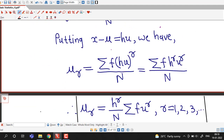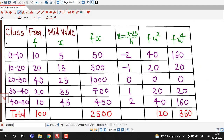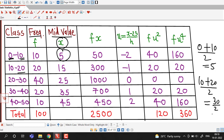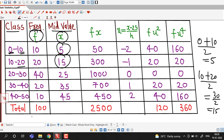I have prepared the table. In the first column are the classes, then frequencies, then mid values of each class obtained by taking the average of the lower and upper limits. For the first class, lower limit is 0 and upper limit is 10, so the mid value is 5. Similarly, the average of 10 and 20 is 15, and so on. The sum of all frequencies is 100, so sigma f, or capital N, equals 100.